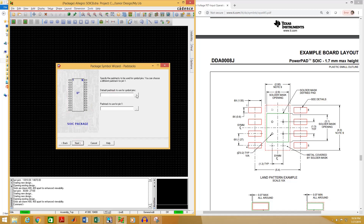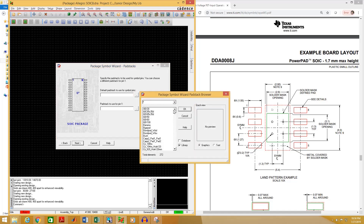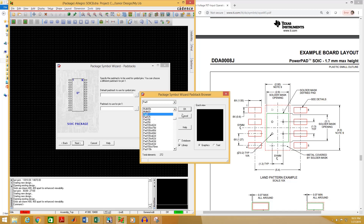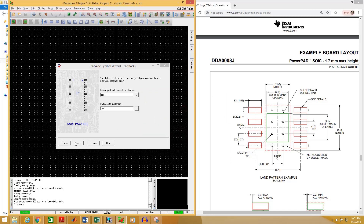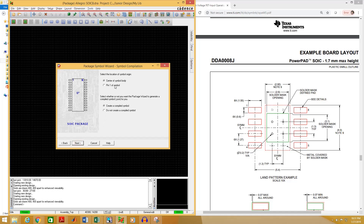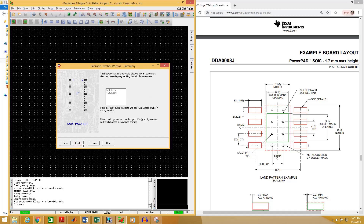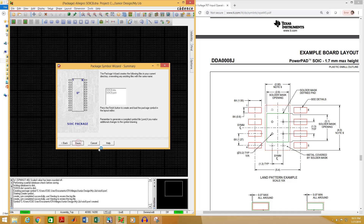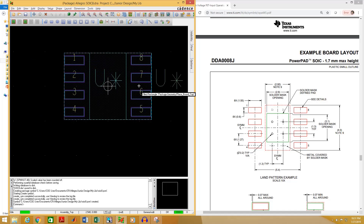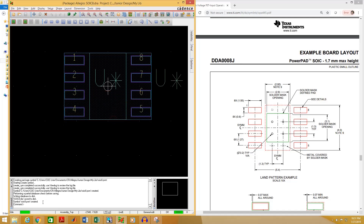Make sure to enter all the values correctly in this window, then click Next. Here you have to select the pad that you have created — the name of the pad was pad1. Click OK, click Next. You don't need to change anything here; click Next and select Finish. You can see that our footprint has been created. Now save the footprint.